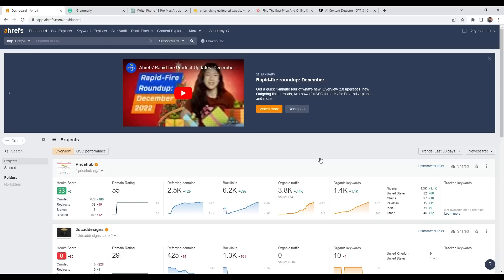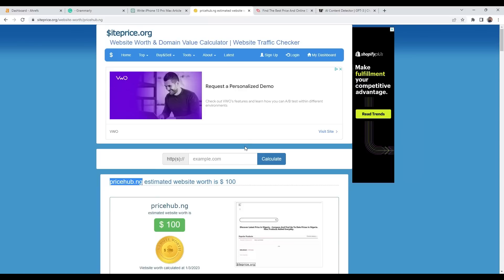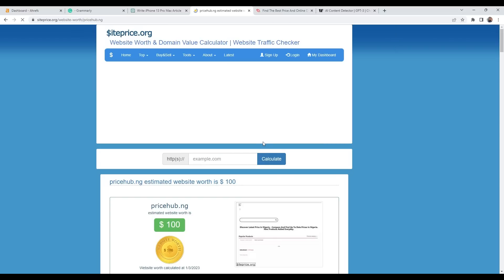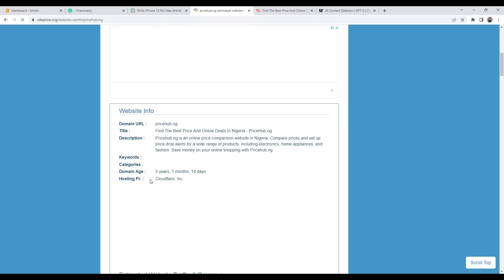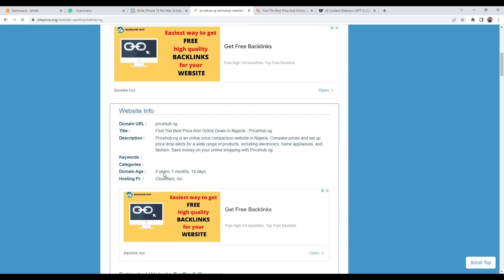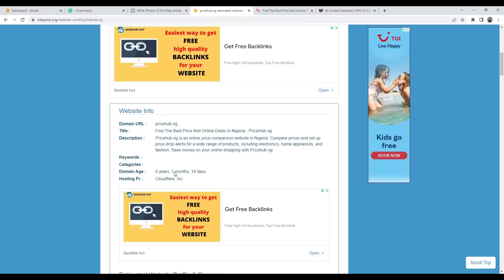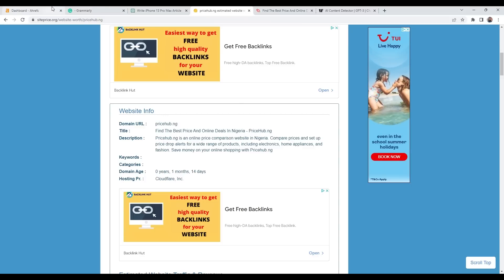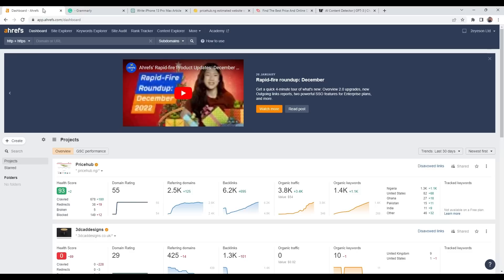What I'll do first is go to this website and copy and paste the name of the website. As you can see here, the domain age shows this website has been online for about one month and 14 days, and in one month and 14 days we've been able to achieve this.